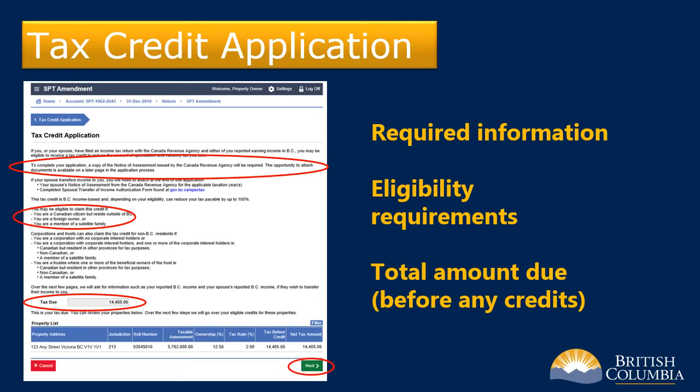The screen you now see is the first page of the tax credit application. It explains what information you will need to have on hand to complete the application and includes important information on who is eligible for the tax credit. It also shows you the total amount due for all of your properties before any applicable tax credits are applied. Once you have reviewed this page, select next.